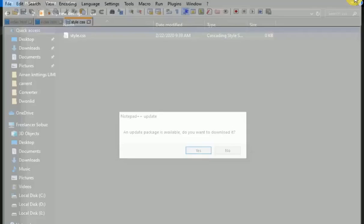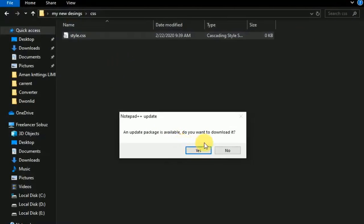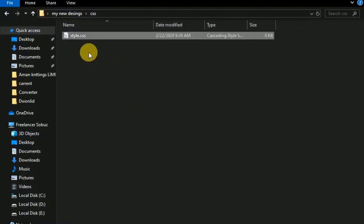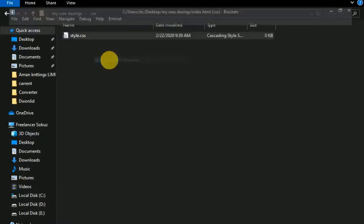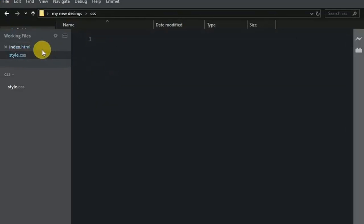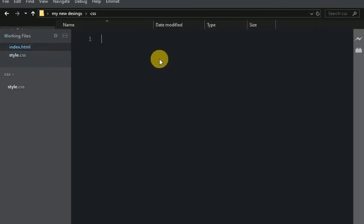I'll open the CSS file now. Let me open index.html and the CSS file.